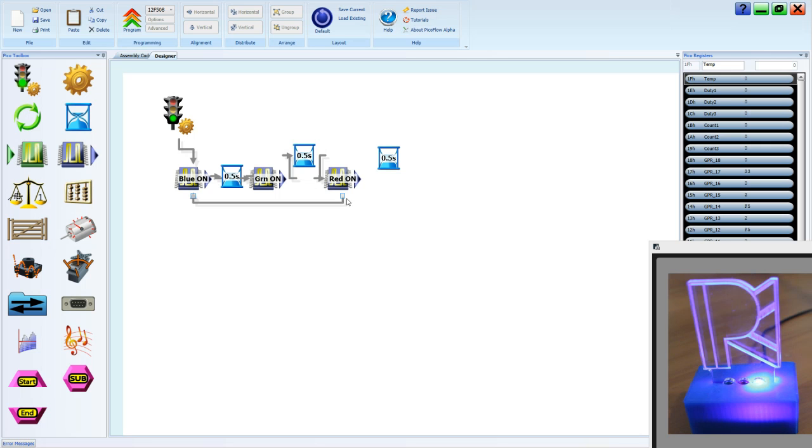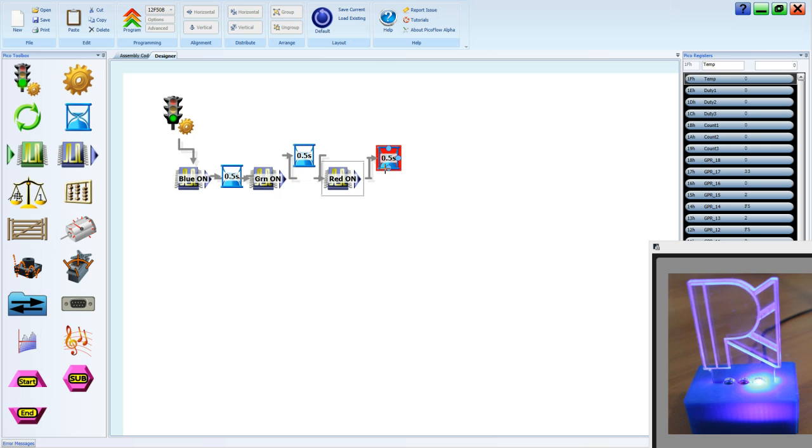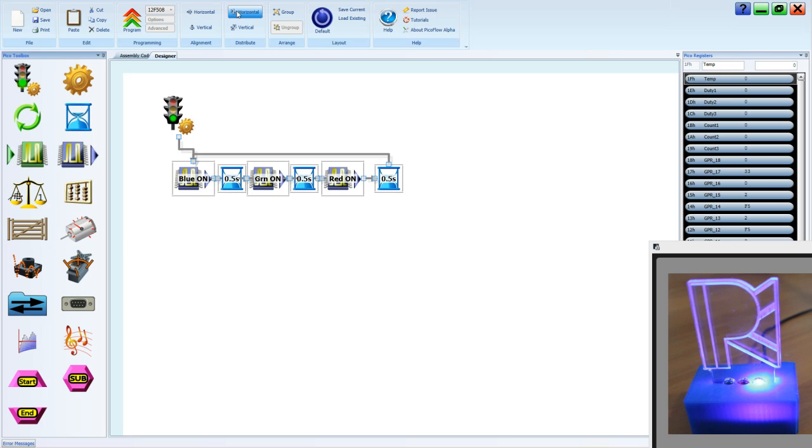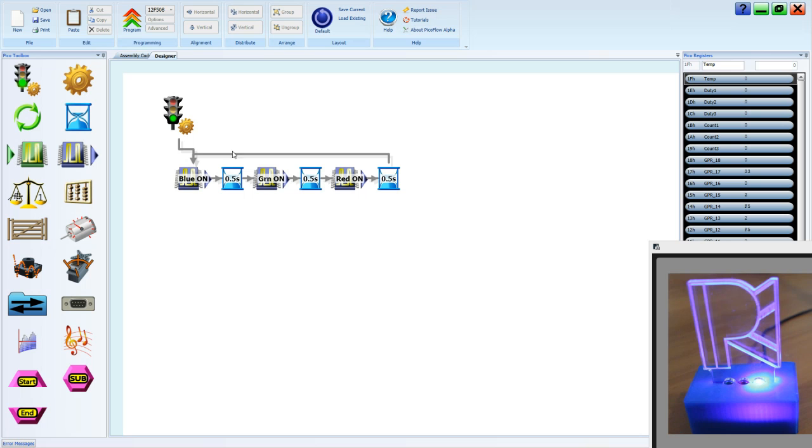We need to delete one of these link lines to draw in the last one, and we'll select all of those, horizontal alignment, horizontal distribution. Let's program.